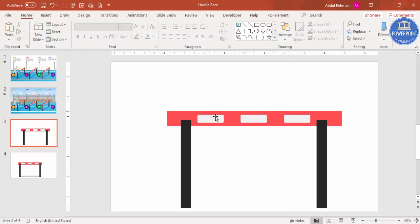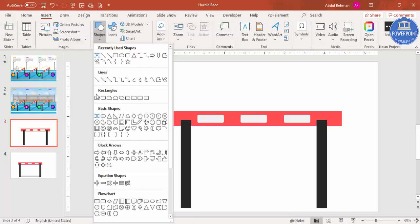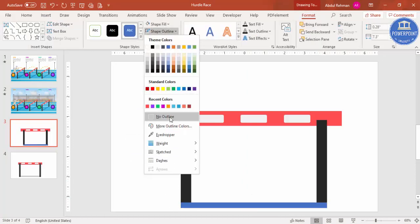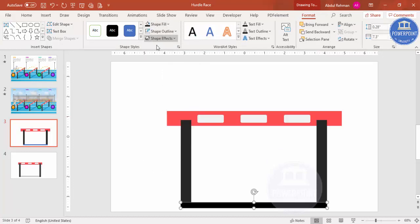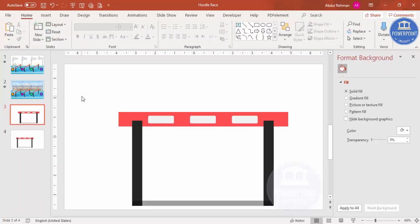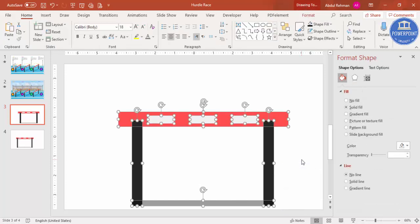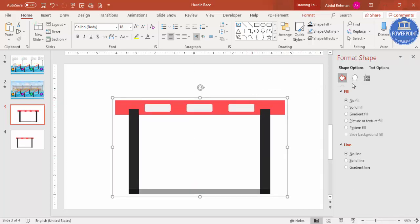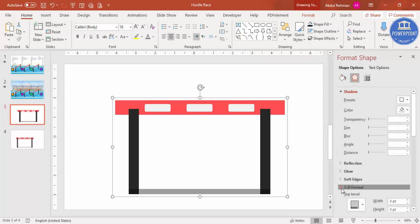Now add one more rectangle as a shadow effect. Go to Insert > Shapes, select the rectangle, draw a smaller one. Set shape outline to no outline and shape fill to black. Right-click and go to Format Shape - increase the transparency level so it looks like a subtle shadow. Select all objects (Ctrl+A) and press Ctrl+G to group everything. You now have the complete hurdle shape.